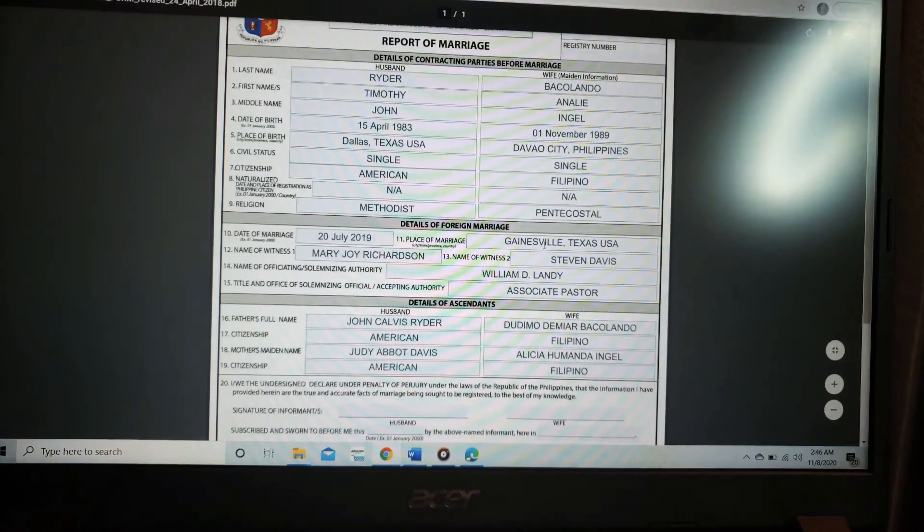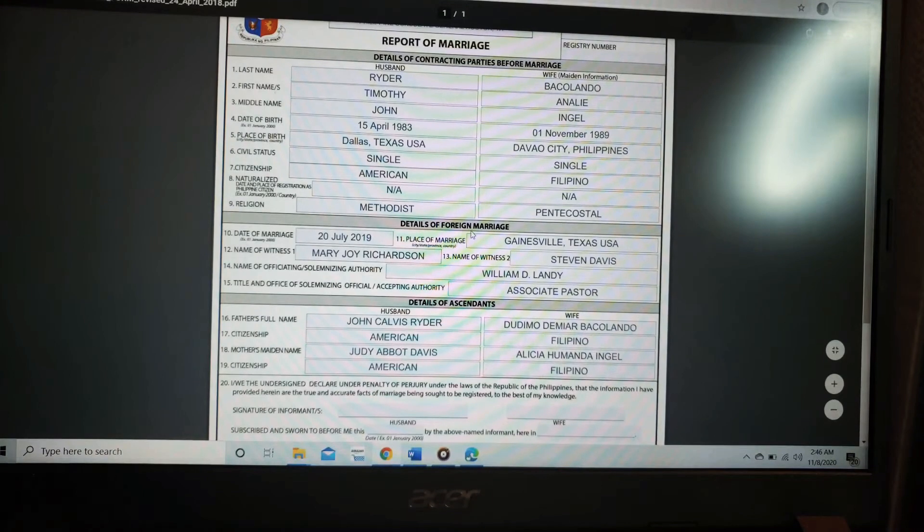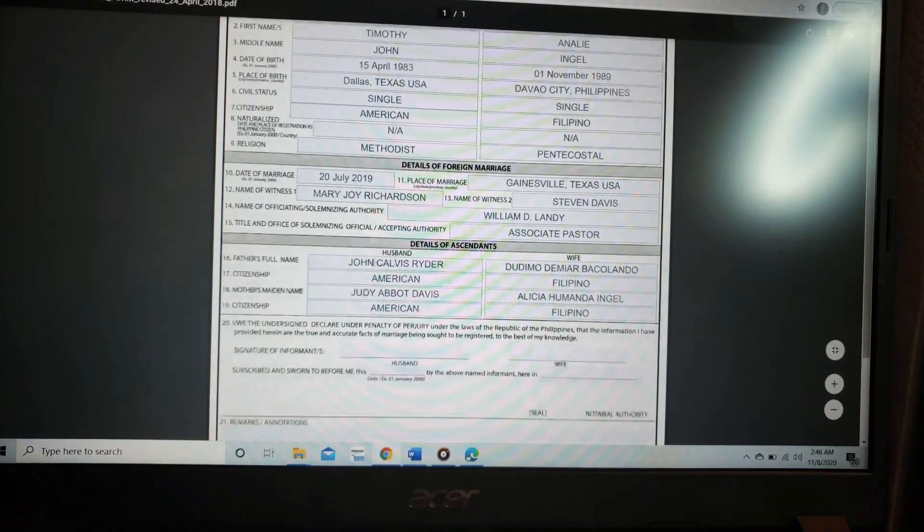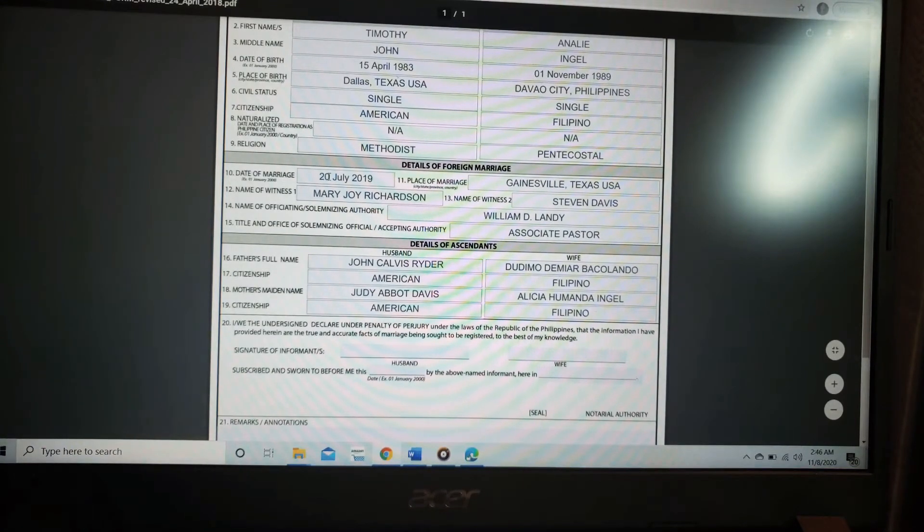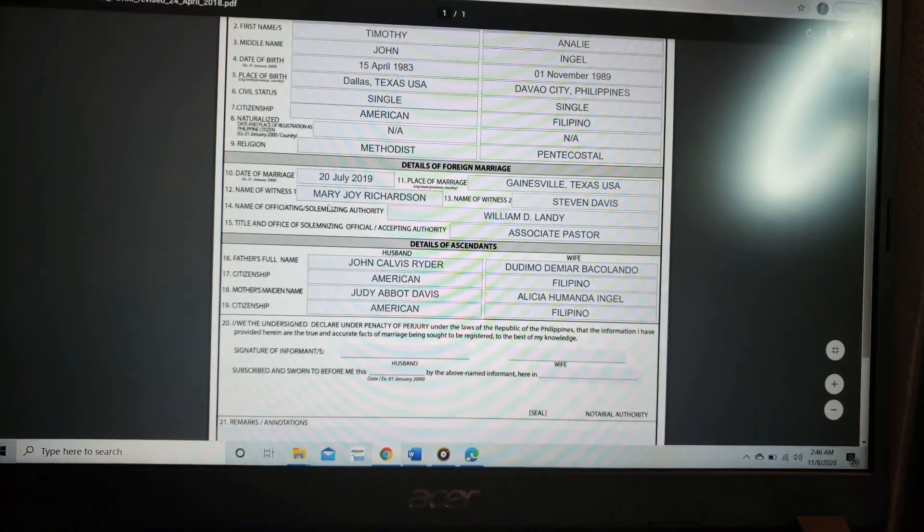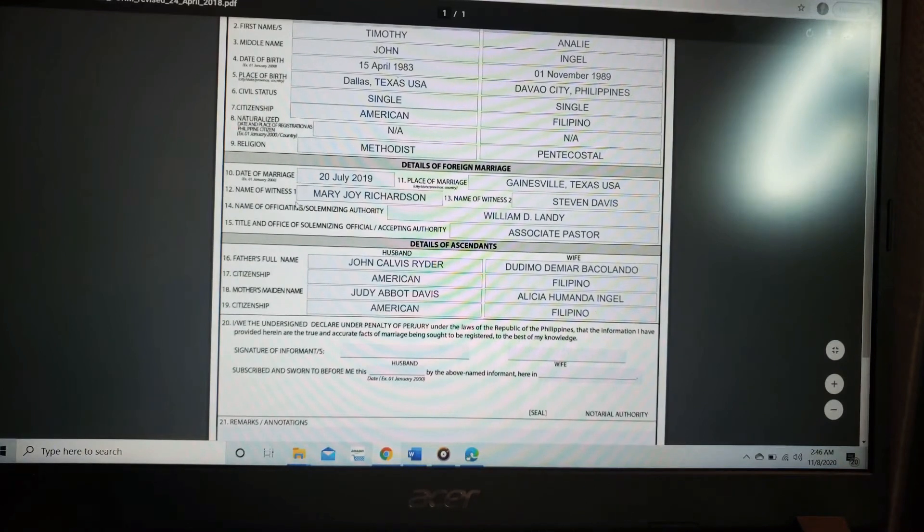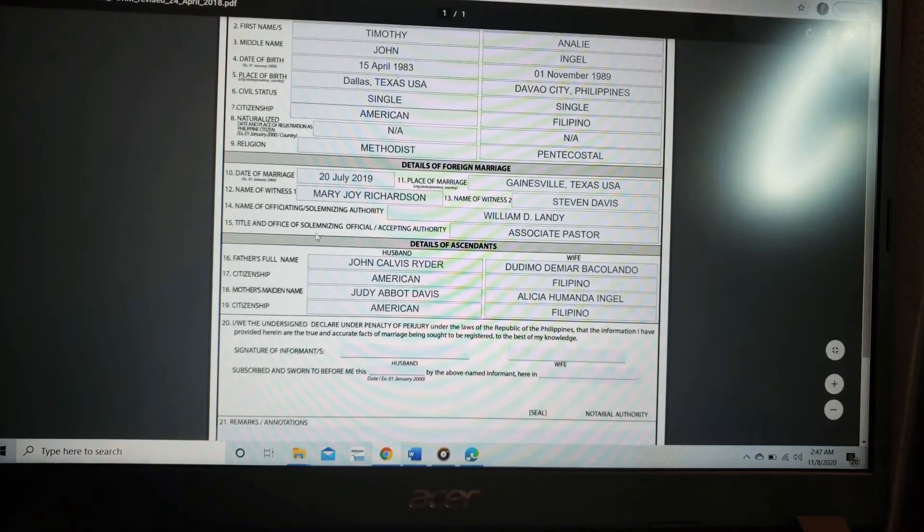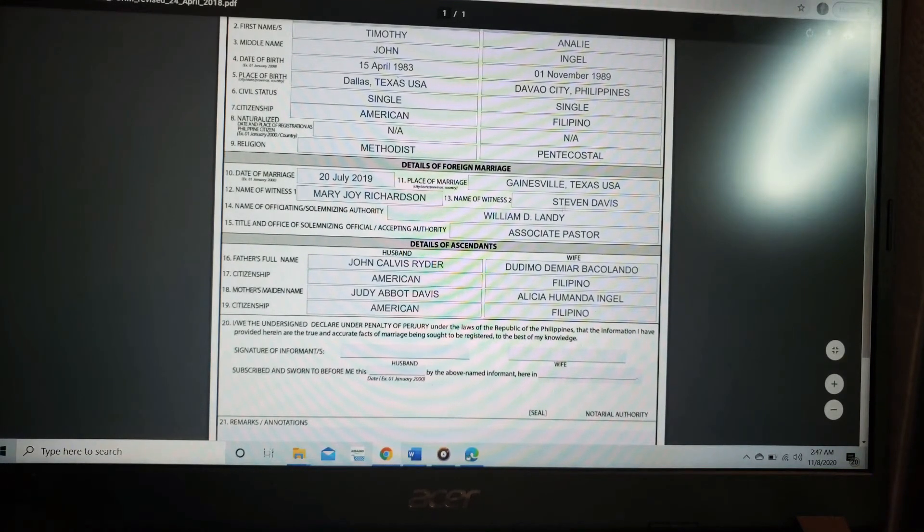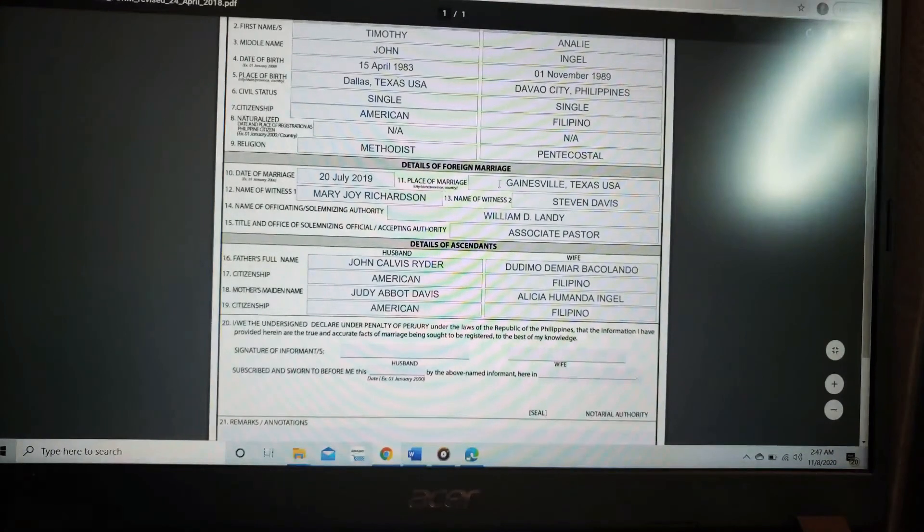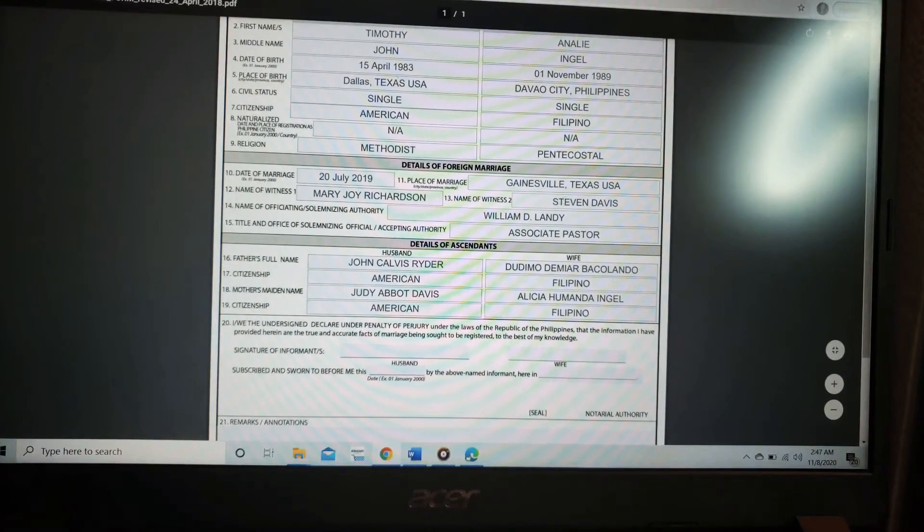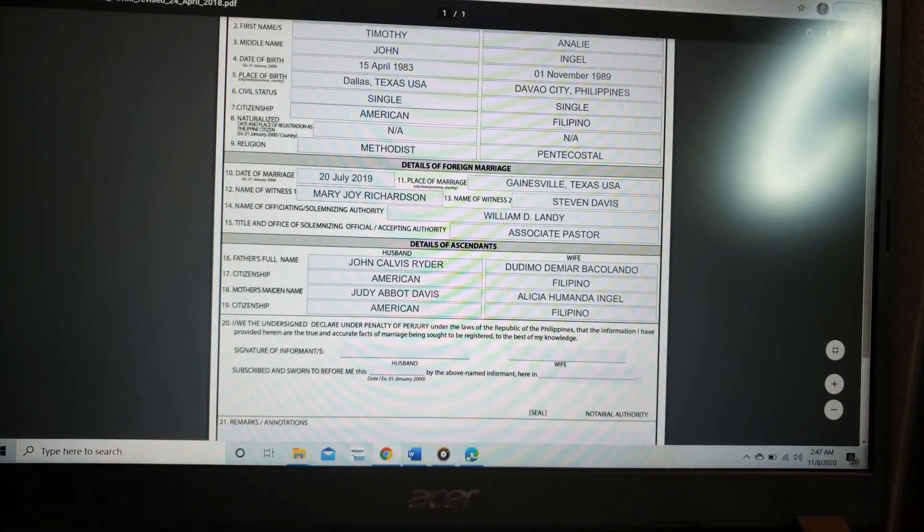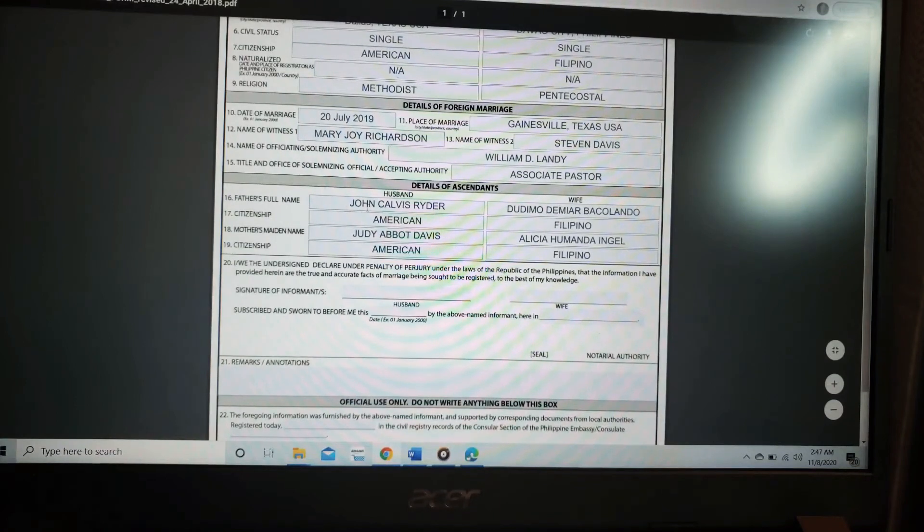For the dates of a foreign marriage, the date of marriage should be the date first, month, and year. Name of the witness one, Mary Joy Richardson. And name of officiating, William D. Lundy. Place of marriage, Gainesville, Texas, USA. The second witness, Stephen Davis.